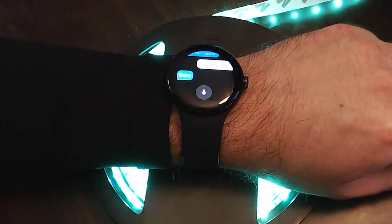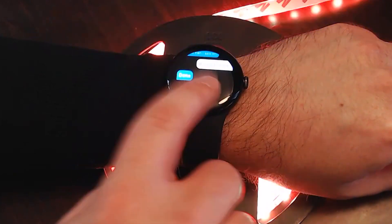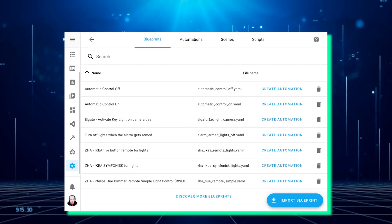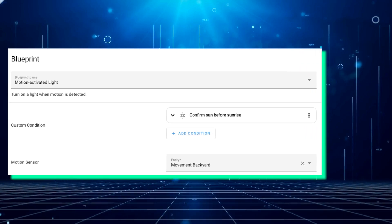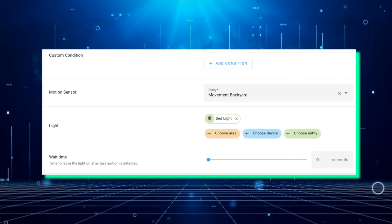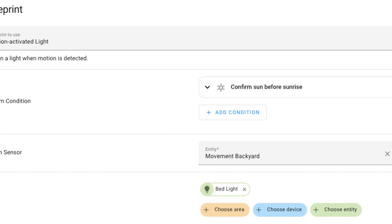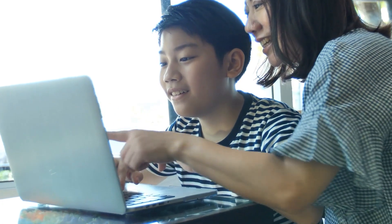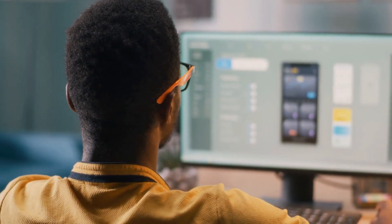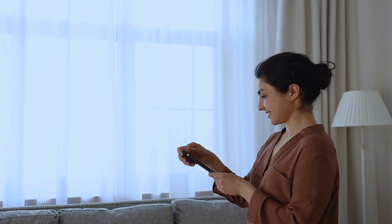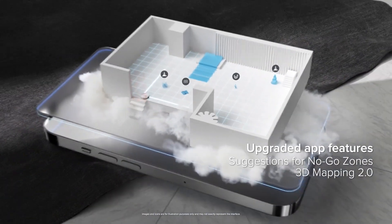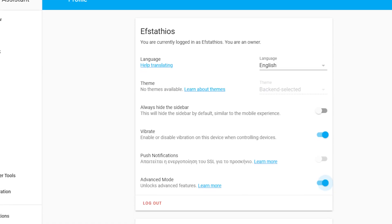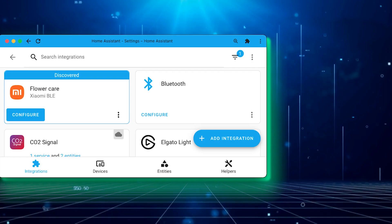In this month's update, Home Assistant introduces a range of small but significant improvements. First, blueprint designers now have the option to add a new condition selector to their designs, allowing for even more personalization. While the practical use of this feature may be uncertain, it could serve as a fun and engaging tool. Another enhancement is the introduction of a new address searching panel, which replaces the need to slide that tiny pin around on EasyVis and Roborock. This improvement aims to enhance the first install experience.